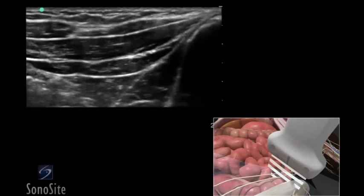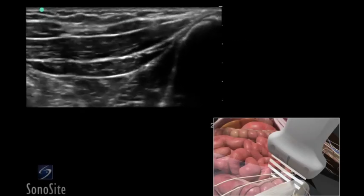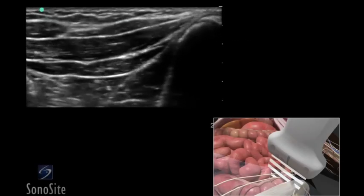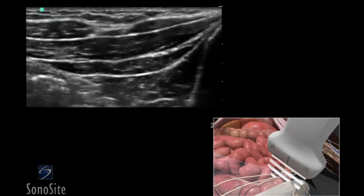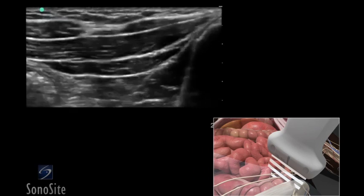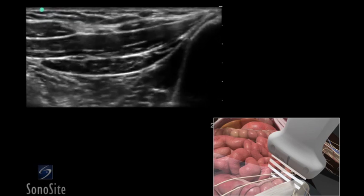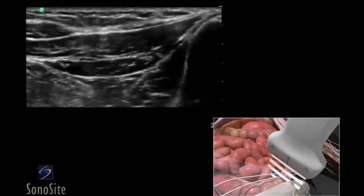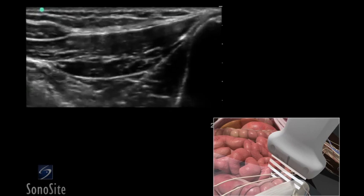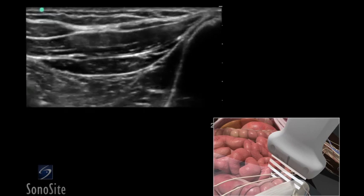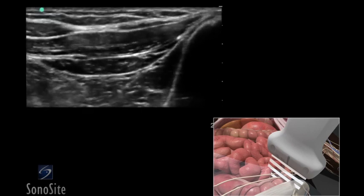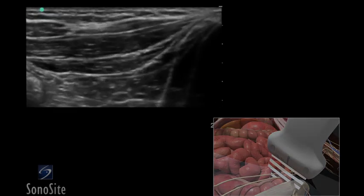A linear array transducer with a nerve exam type is used to perform an ultrasound-guided ilioinguinal and iliohypogastric nerve block. The target depth is approximately 3 centimeters in an 80-kilogram adult.